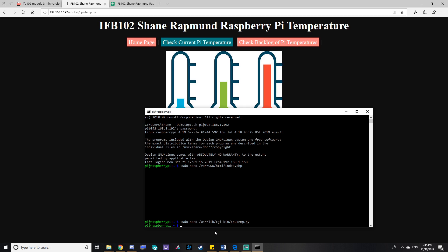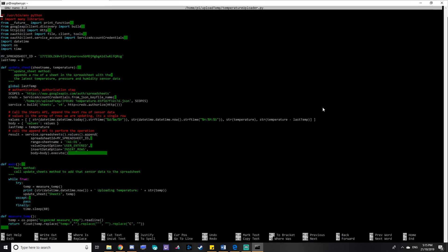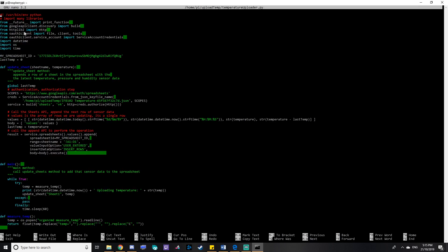And that file is run in cgibin which means that the web server can access that file. So if I navigate to Google Sheets.